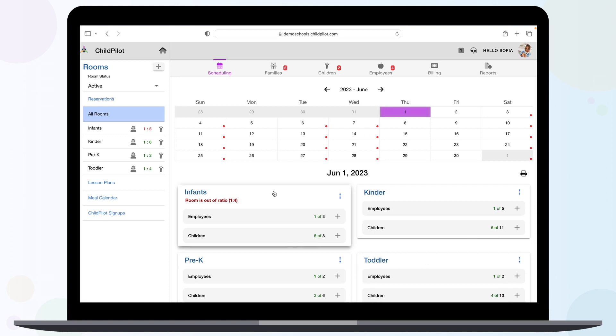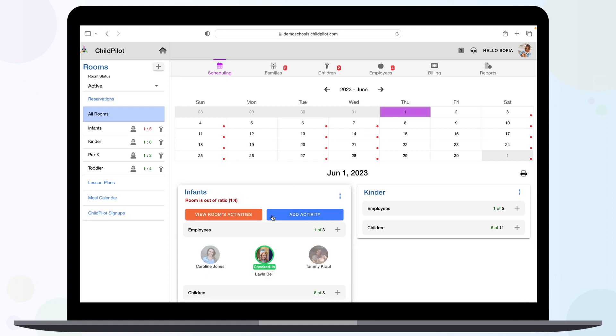When clicking within each room, you will see the classroom details where you can view or add classroom activities.